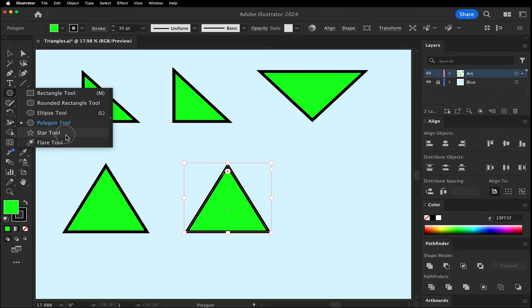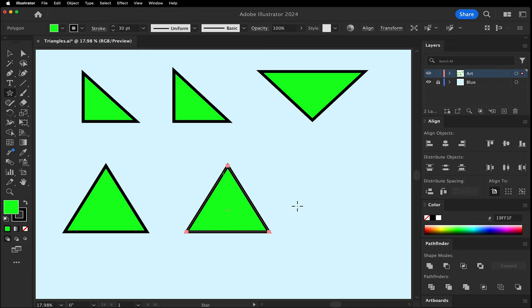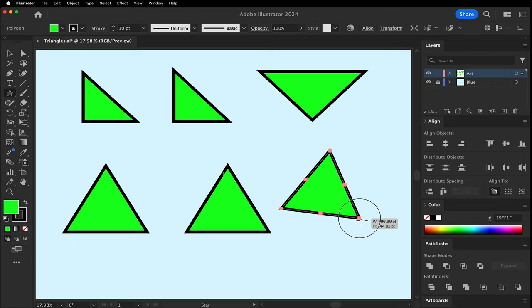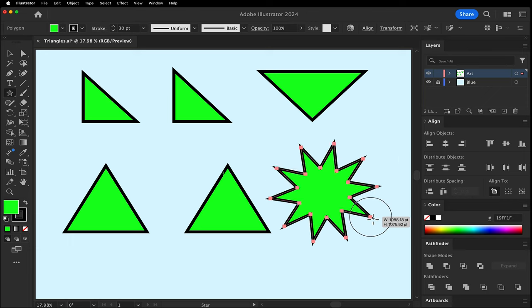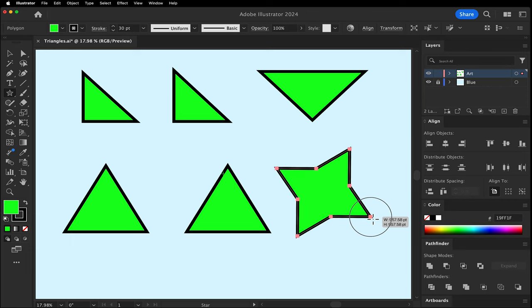Select the Star tool. This works like the Polygon tool but has more anchor points. The arrows can give you more or less points and anchors.